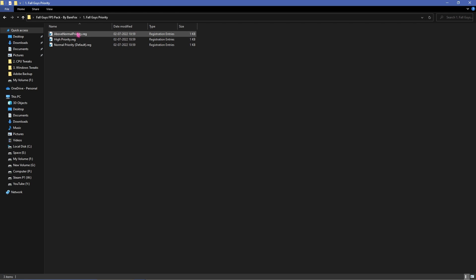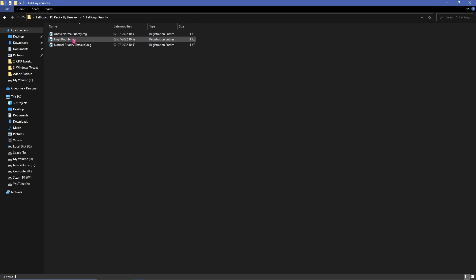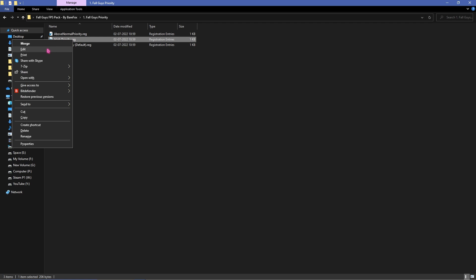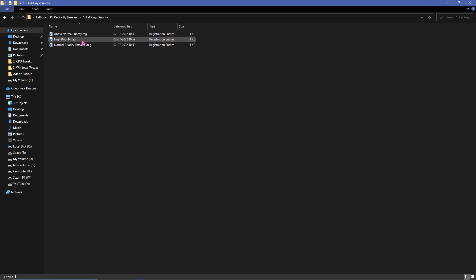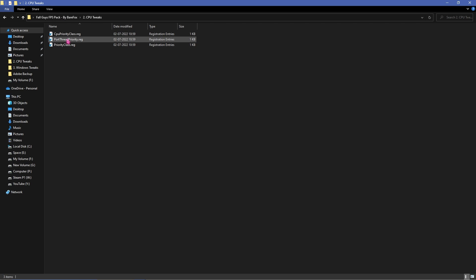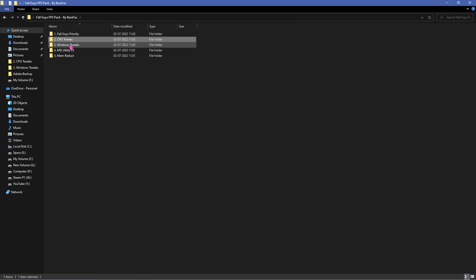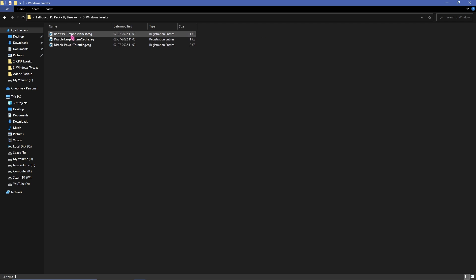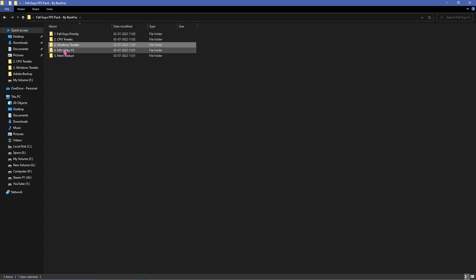Simply open up Fall Guys priority and then click on high priority registry and then simply merge it. If the merge option is not showing simply double click and run it. Then go to CPU tweaks and then run all of these three registries. Then go to Windows tweaks and then run all of these three registries.